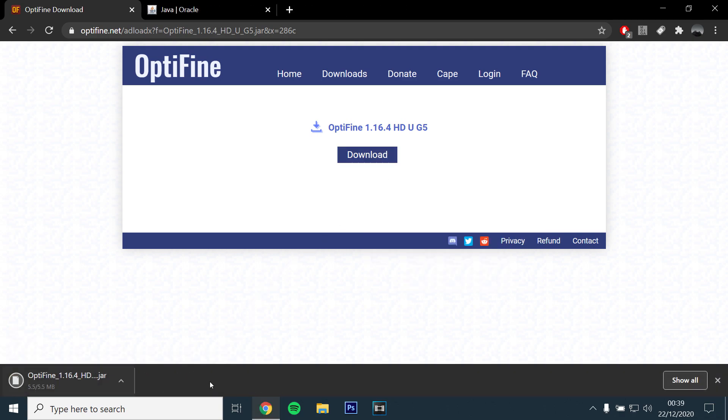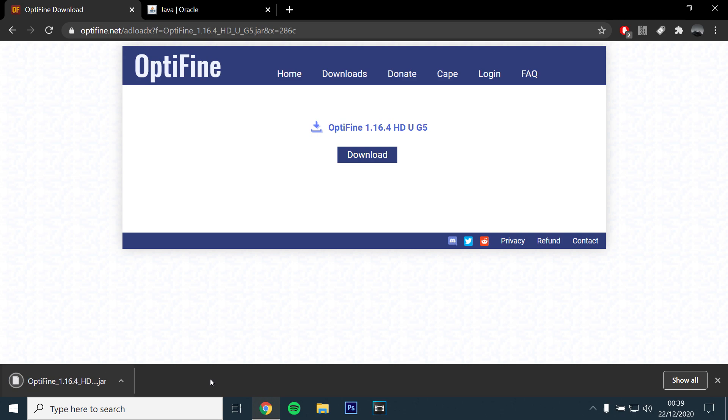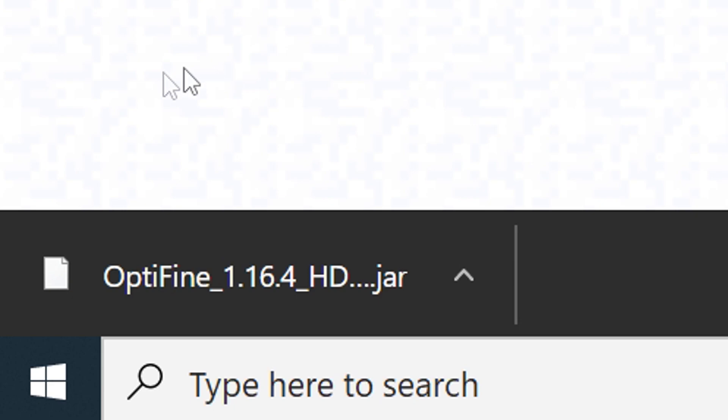After you have downloaded it, you'll see that the icon next to the file is blank, meaning you are either missing Java or Windows has not recognized it as a Java file.